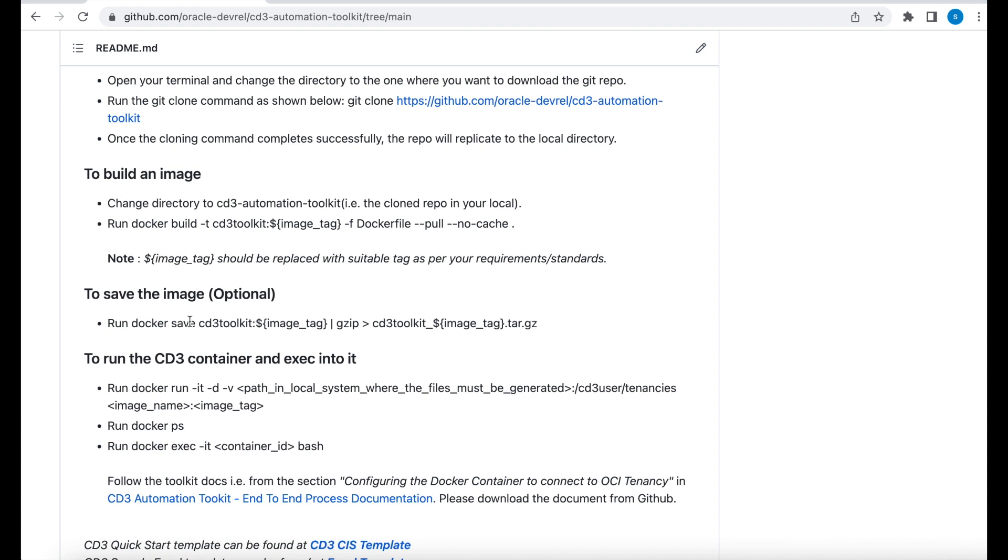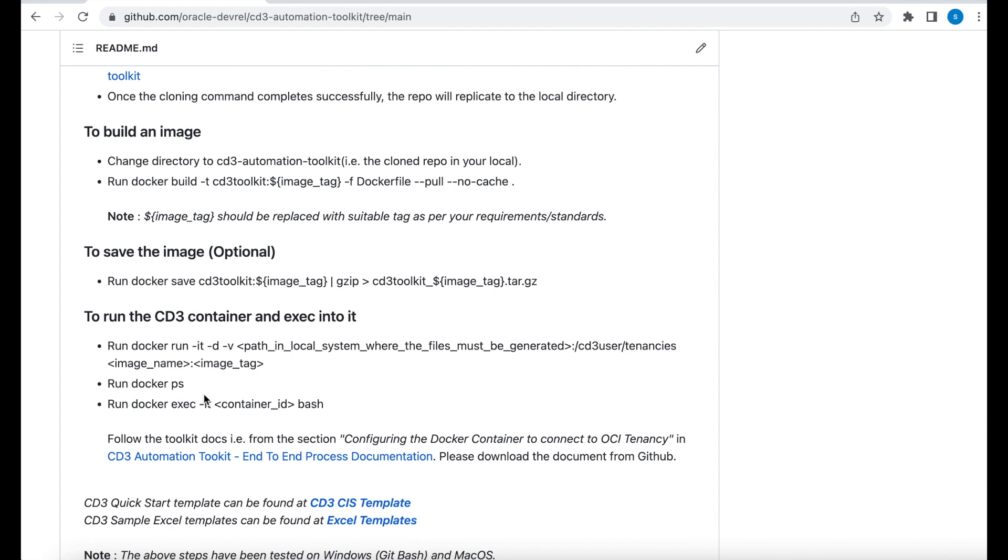So the next step to do is to save the image. This is an optional step. I don't want to save the image. So I'm going to continue with the next step. That's to run the Docker container and exec into it.